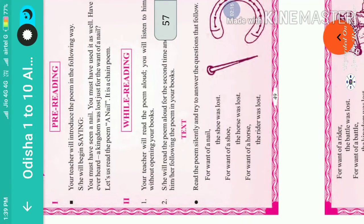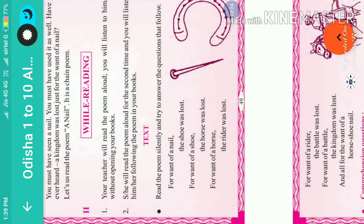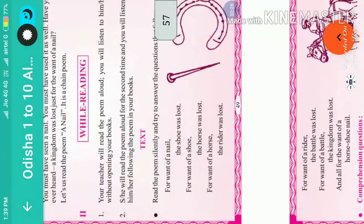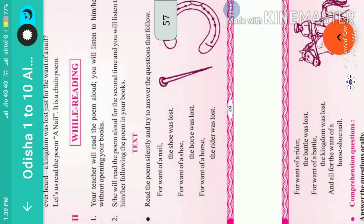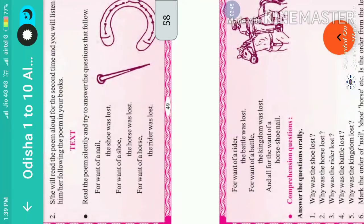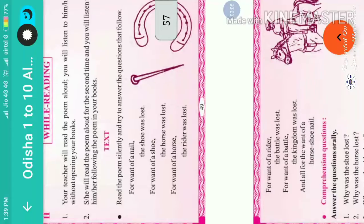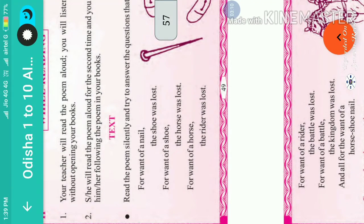Come, students, and listen attentively to the poem 'A Nail'. For want of a horse-shoe nail. Now let us get the explanations — what is the poem about and how the want of a nail already lost the kingdom of a king.